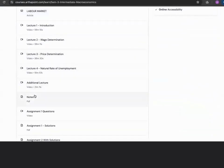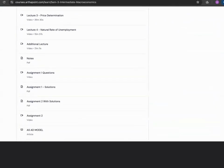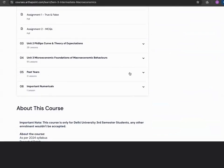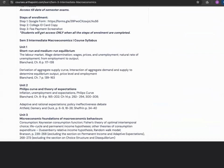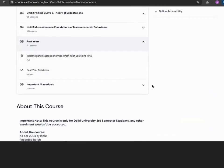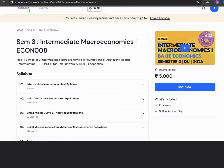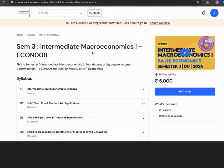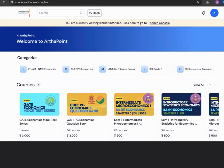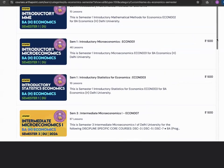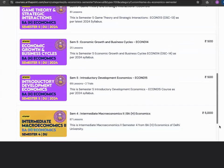In the paid course you also get additional lectures, notes, and assignments for all subjects. You can also see past year papers being solved and important numericals being discussed. The macroeconomics course is paid, but the other DU Semester courses are available for no fees — only the portal fees are charged.